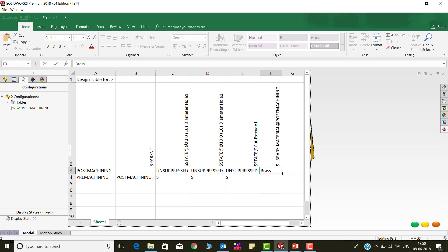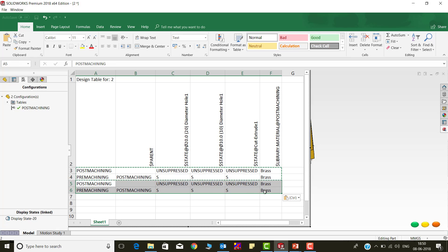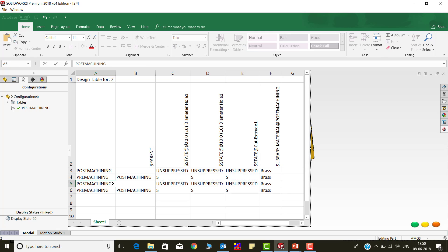The task is done. By copying these two rows, I will create one more main and derived configuration with a change of material to copper.